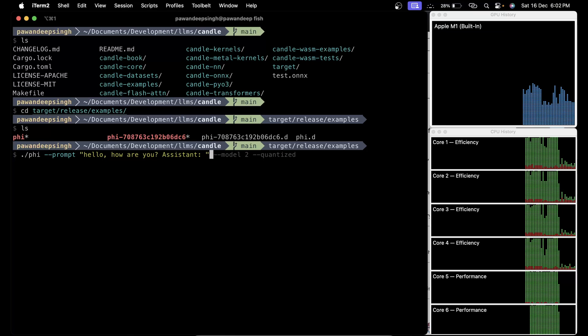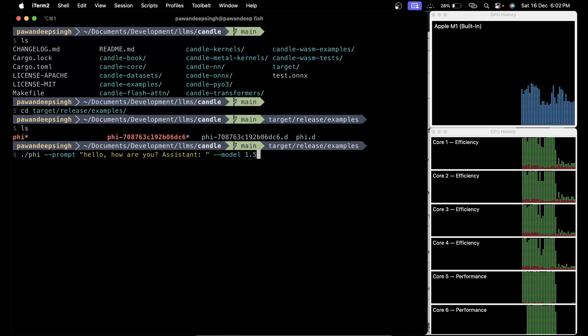You can change the prompt to whatever you want. This is important: in order to use the Phi-2 model you have to say phi2, otherwise you can say phi1.5 if you want to use the 1.5 model. We are going to say phi2 model will be used.